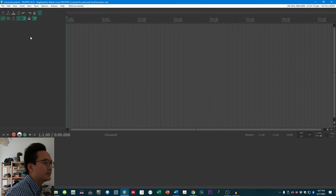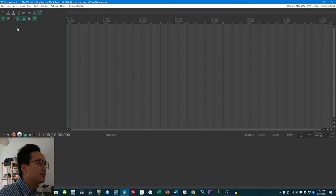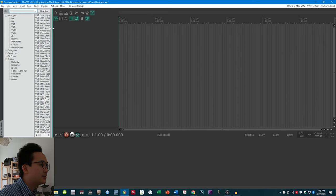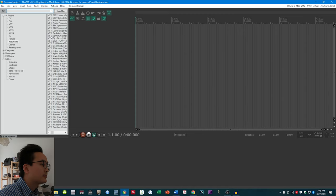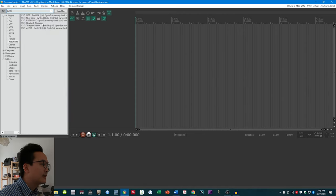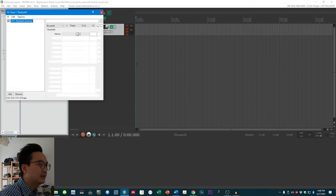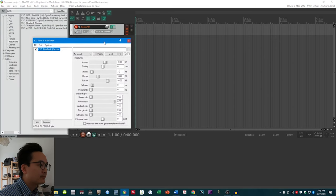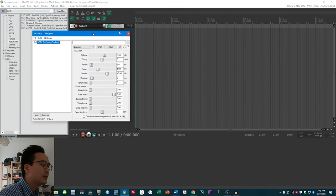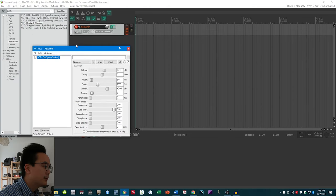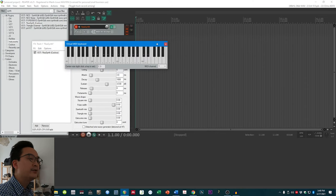With Reaper you can just start making music. If you right-click on the track area you can select Insert Virtual Instrument on New Track. Then you can type 'synth' to search — if you don't install other VSTs, you just have the ReaSynth. The first thing you have to do is arm the track, otherwise you won't hear anything. You can either use a MIDI keyboard or click on View > Virtual MIDI Keyboard to start playing notes.